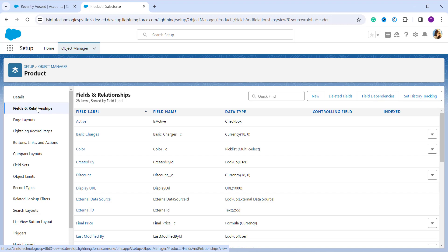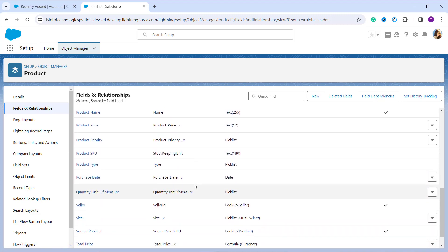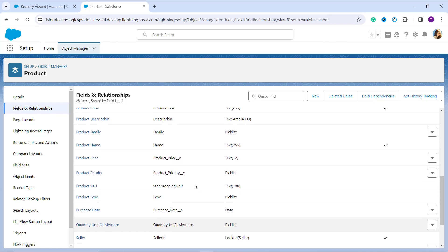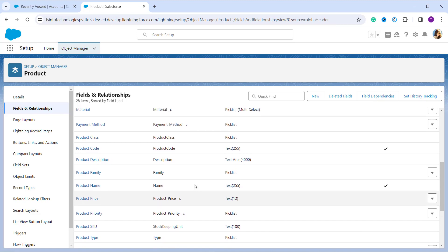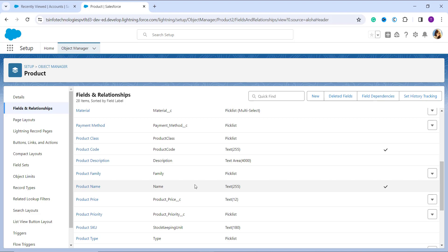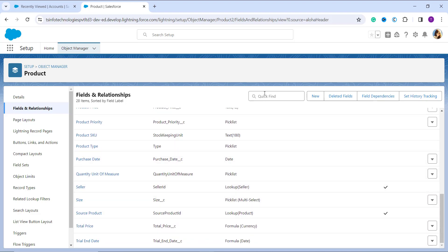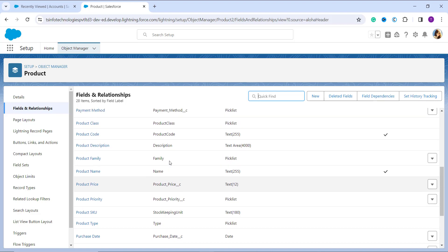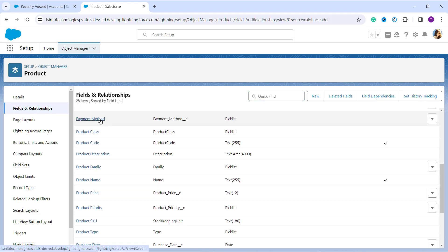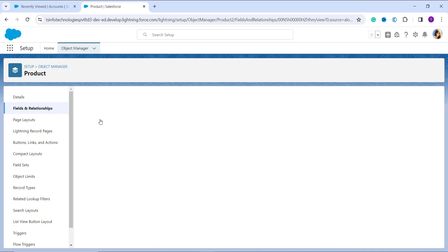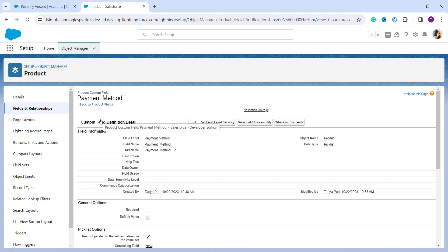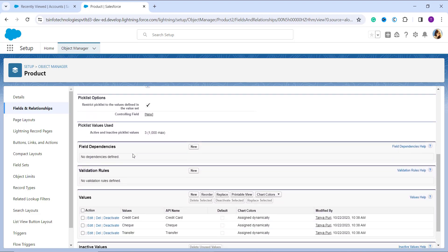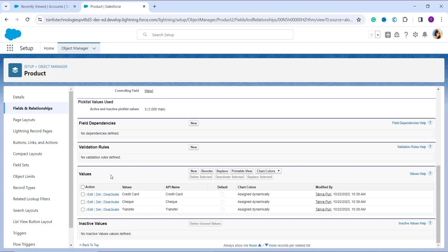Now it's time to choose the picklist field whose value you want to deactivate. We have multiple picklist options here. You can scroll down or use the Quick Find box. I am going to deactivate the value for the Payment Method field, so I click on that field option. It takes me to the particular page for the Payment Method field. I scroll down to the Values section where I can see all the values.